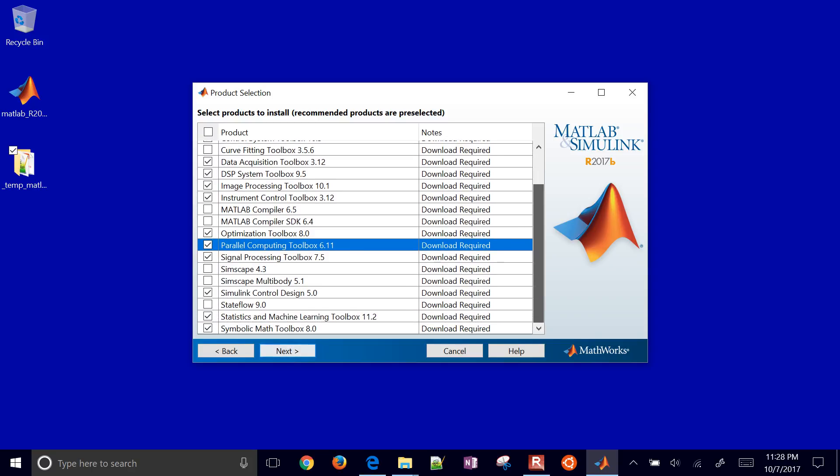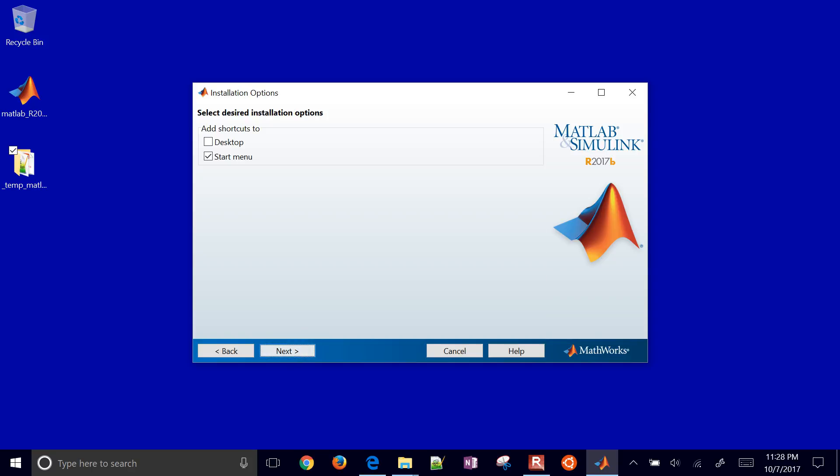And then I'll show you later on how you can install other things for, for example, for like Arduino support and others. But this looks like a pretty good fit. I just kind of guessed my interests there. Maybe some of the most popular toolboxes. Okay, put some shortcuts in different places.